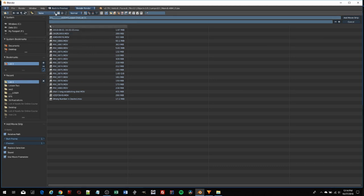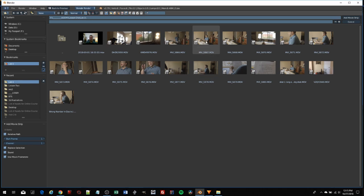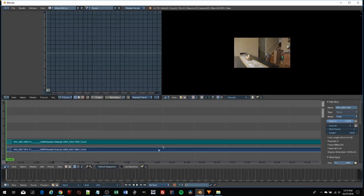there's a set of icons to change your view. If I click on that one, it shows my footage in thumbnails, and I can choose whatever clip I want to add to my timeline. I'm going to grab clip 5867. I'll highlight that and either double-click it or hit Add Movie Strip.